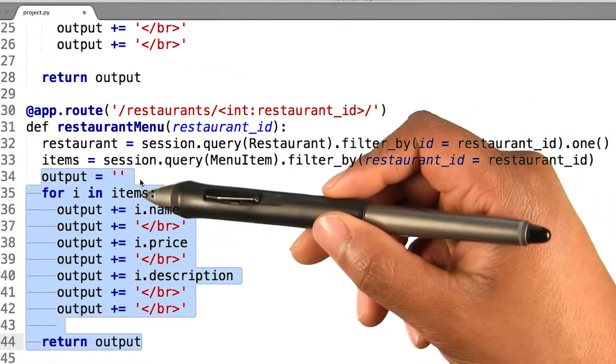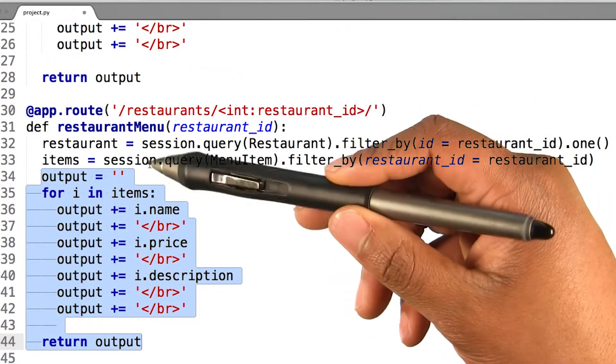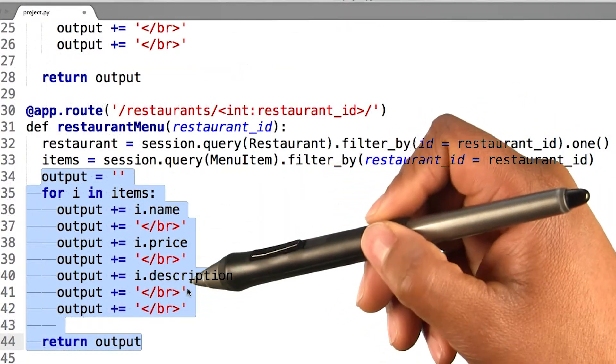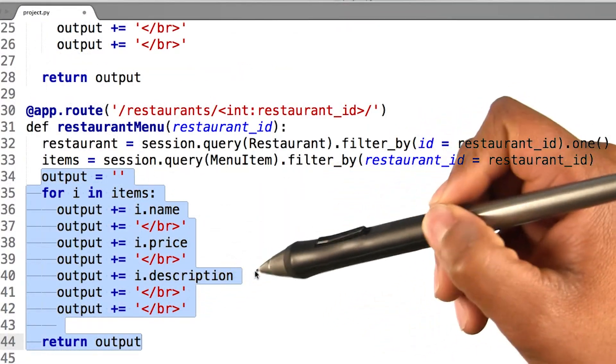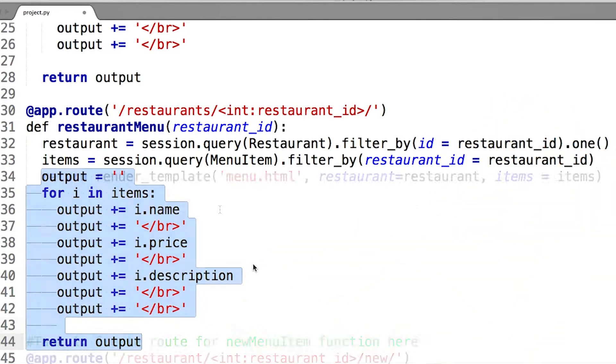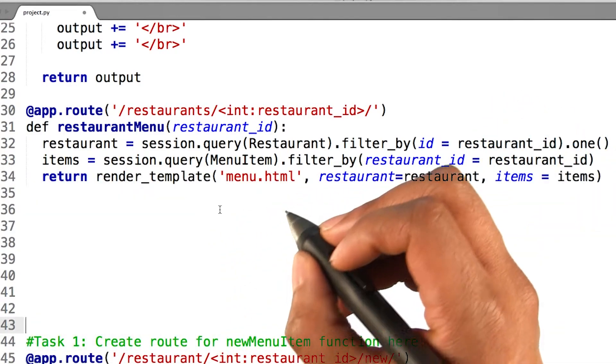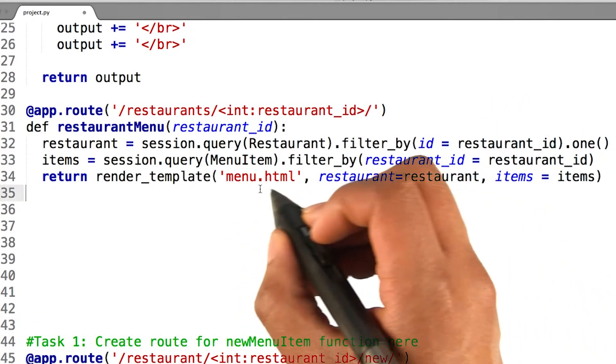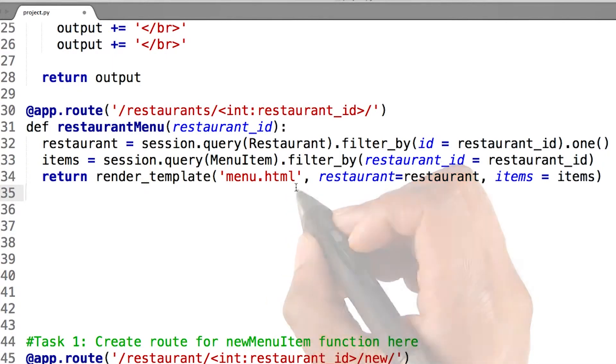I will also need to substitute the code I had in my restaurant menu method, so that instead of returning a string, we will return a render_template with the new menu.HTML file.